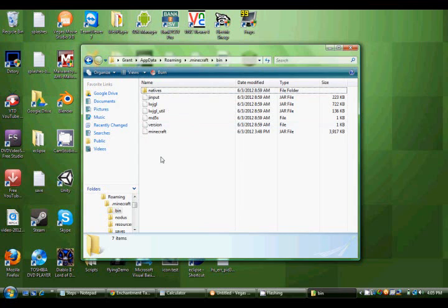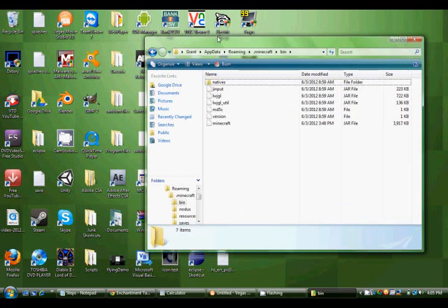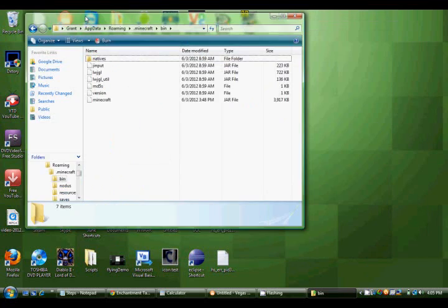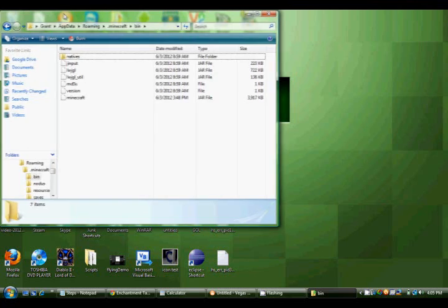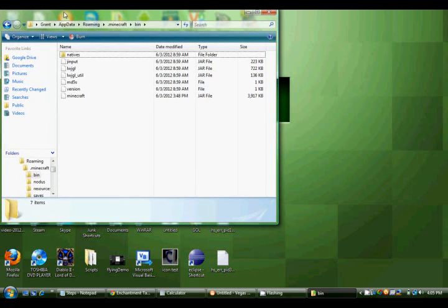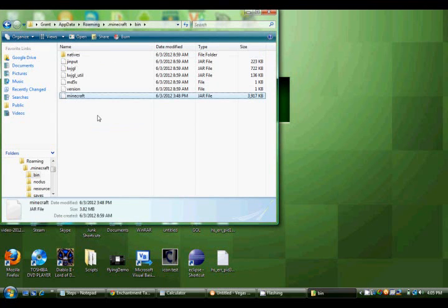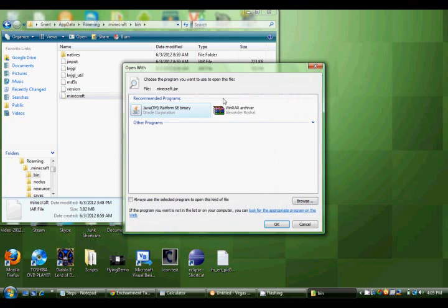I think this is 1.2.5, version 1.2.5. So yeah. In the future, I'm not sure if you'll be able to follow this, but probably. I mean, it doesn't change that much every time.